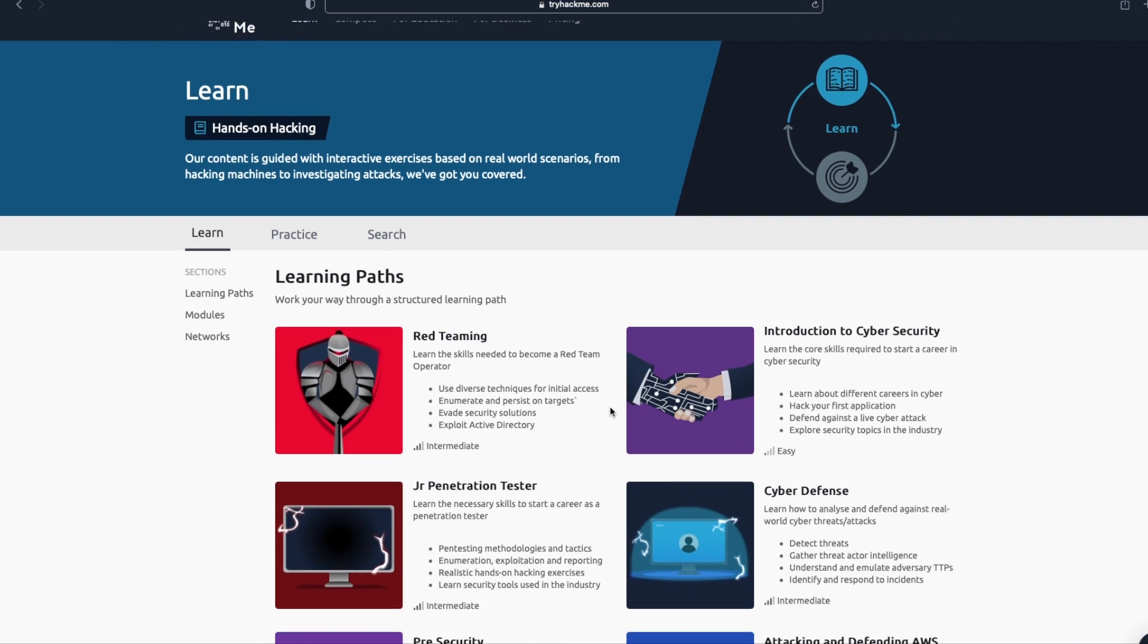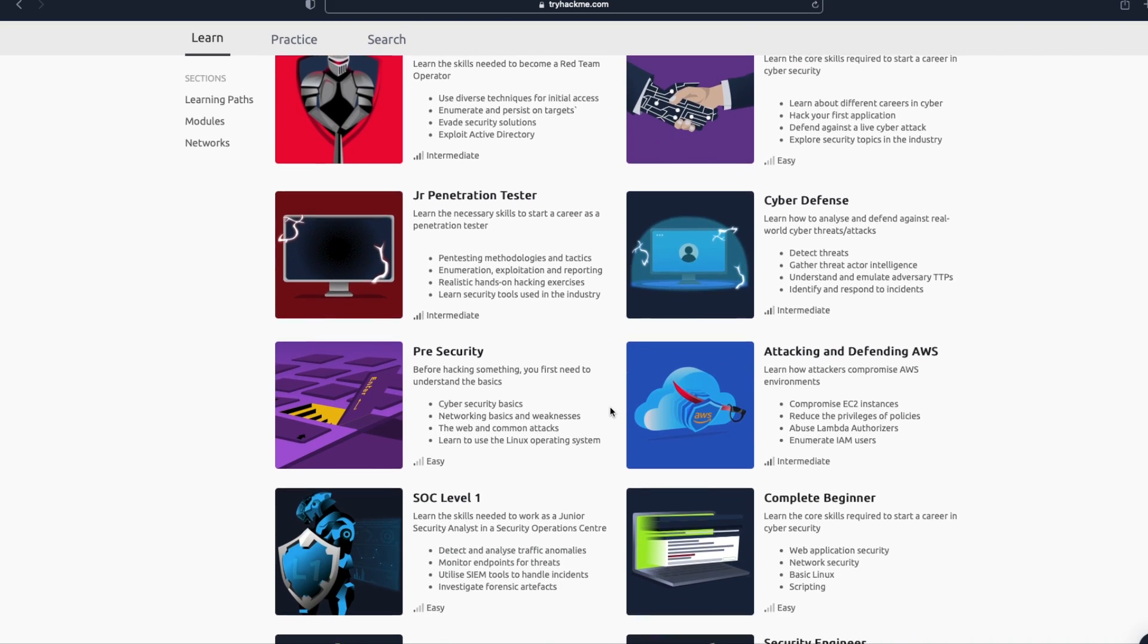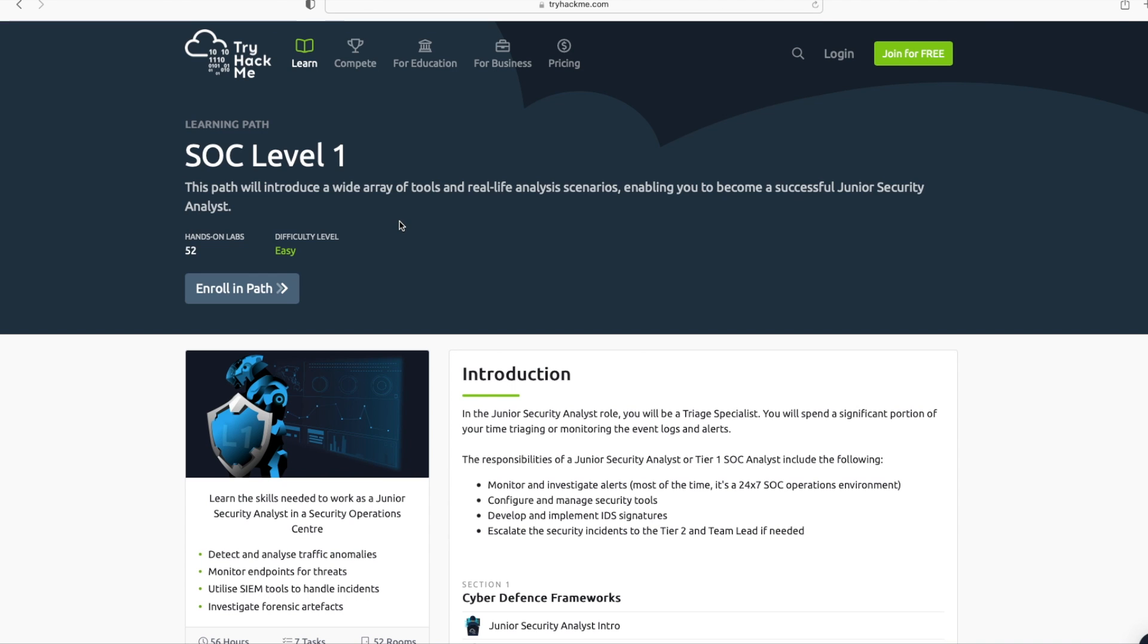These are various learning paths provided by TryHackMe, but the one we're interested in is SOC Level 1. I will click on it. SOC Level 1 training is for people that want to be Tier 1 SOC analysts, which is also called Junior Security Analyst. You can see here that there are 52 hands-on labs available. Over here, you can enroll for the training by clicking this button.